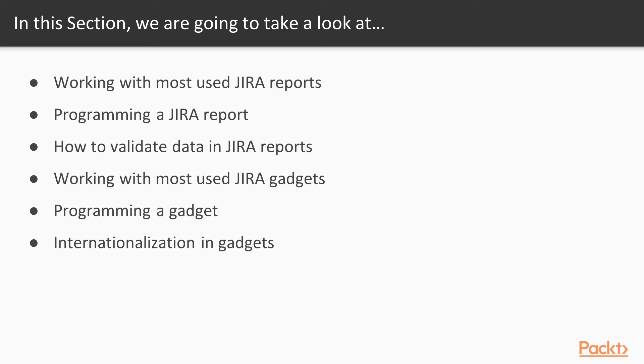After that, we will browse through some most frequently used gadgets to make you a Jira power user. Moving on, we will learn to program your own gadgets and finally, we will explore internationalization of our custom gadgets.